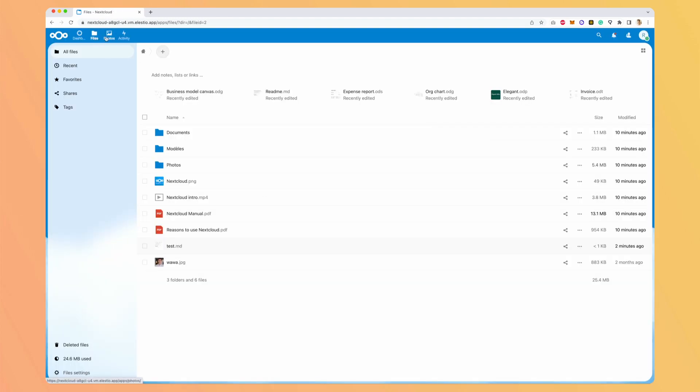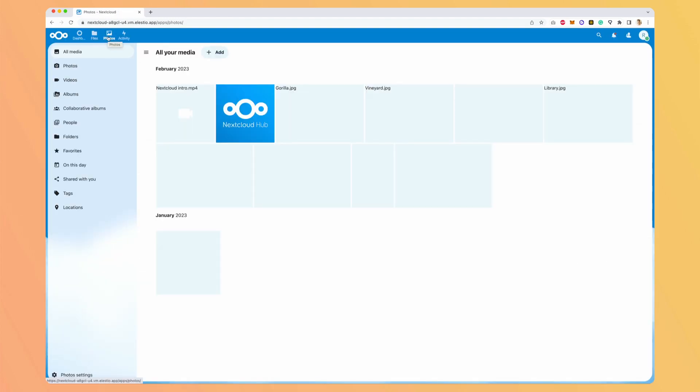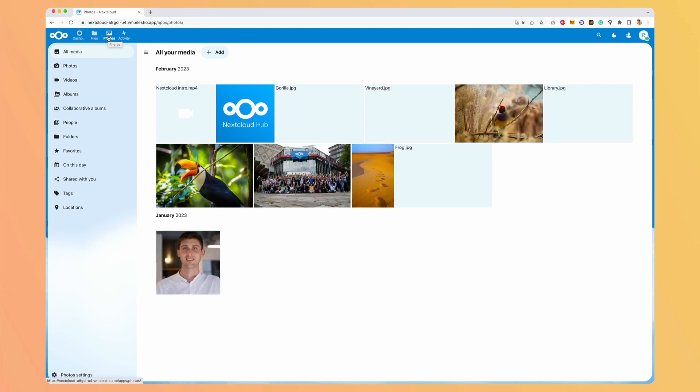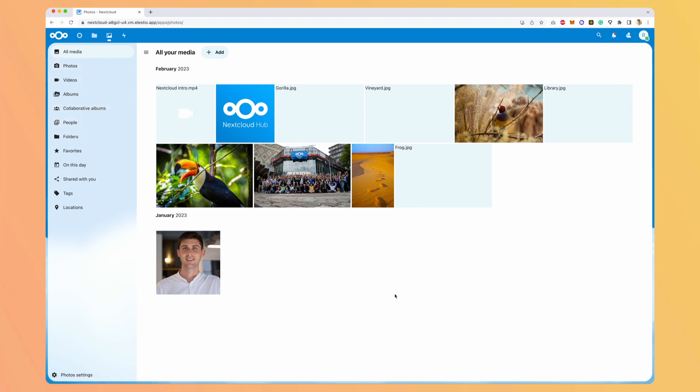Okay, the second app by default is Photos. And it's also the equivalent of Google Photos. You have a lot of options. And what is cool is that it's directly connected to the drive, the files section. So the picture I uploaded before is now available here.